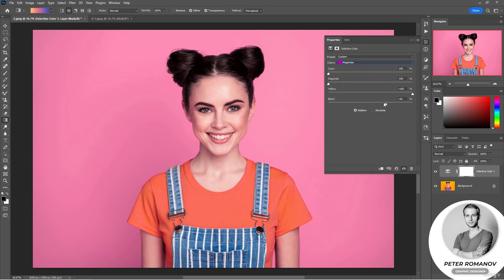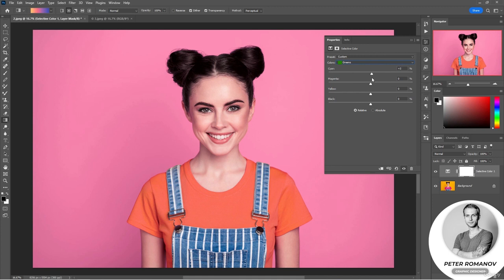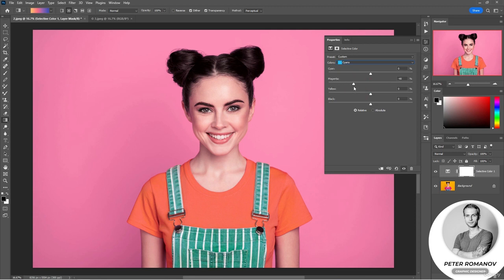There are no green shades in this image, so nothing changes when we edit green. Let's work with blue again. If I remove the blue color, the blinds behind the girl get a lilac shade. If I add it, they become a saturated blue. We can also edit purple to make the blues even more purple — something like this.